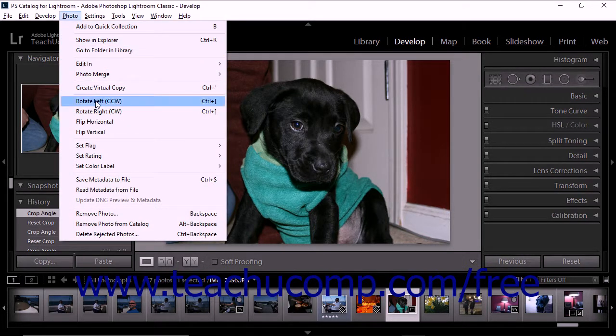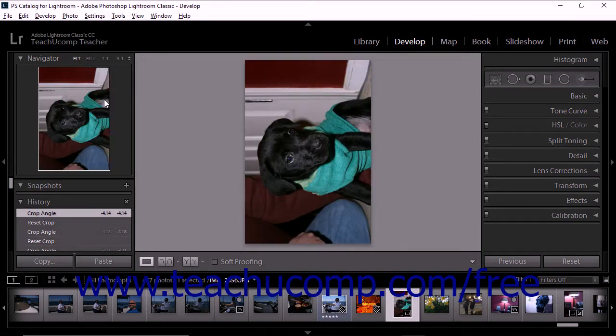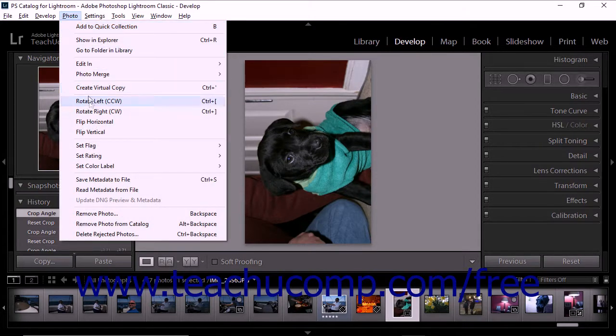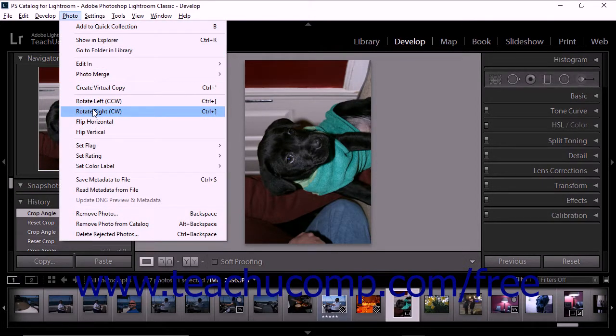If you choose Photo, then Rotate Left, the image is rotated 90 degrees counter-clockwise. If you choose Photo, Rotate Right from the menu bar, the image is rotated 90 degrees clockwise.